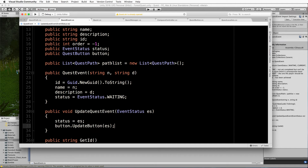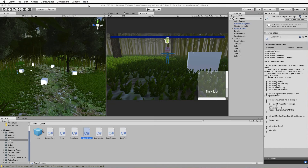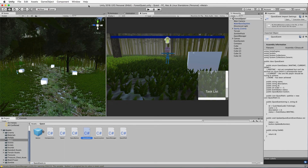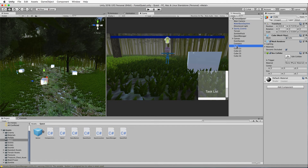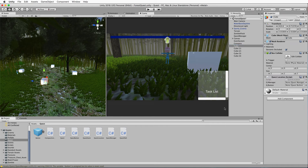We also need button.UpdateButton called inside UpdateQuestEvent so that as the manager cycles through events and updates them, it can update the buttons too — because the location only updates its own event, while UpdateQuestsOnCompletion is run by the manager. We've now got all the code together. Let's go back into Unity and make sure all of these location cubes have the QuestLocation component added to them — drag and drop the script onto each one.